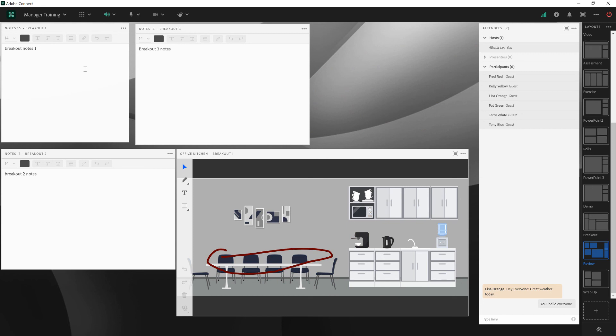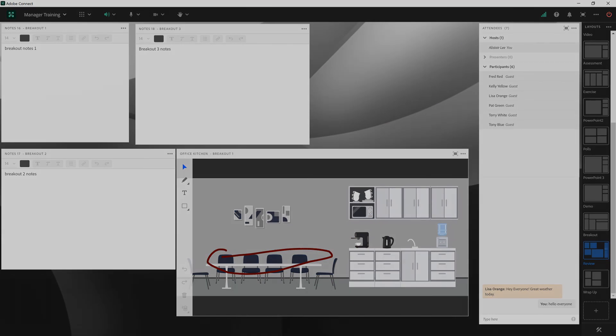So it's a handy way for an instructor or the host of the room to see what's happening in all of the different breakouts all at once. That's a quick look at reviewing content from breakout rooms in Adobe Connect. Thanks for your time.